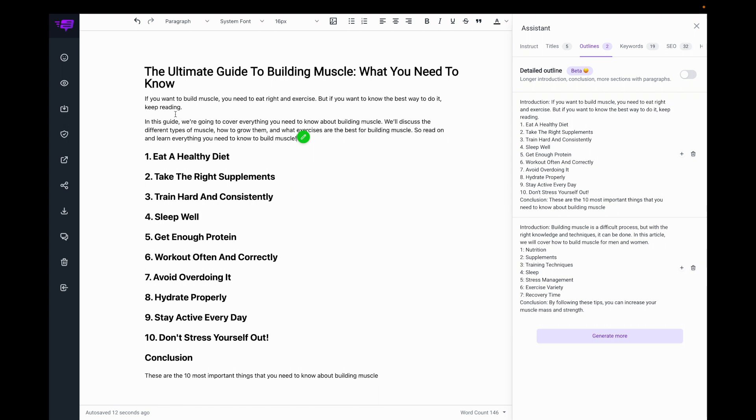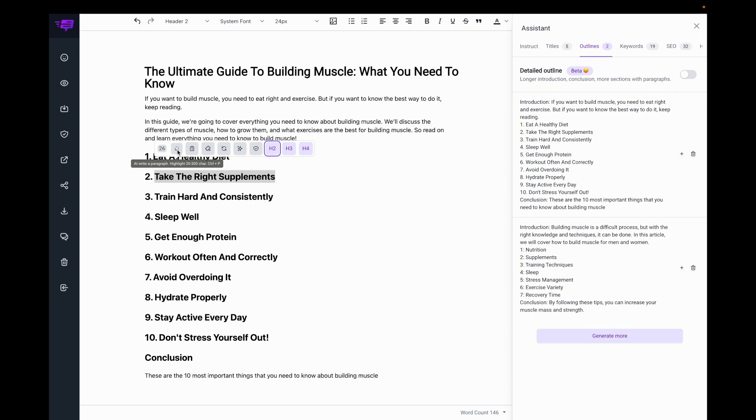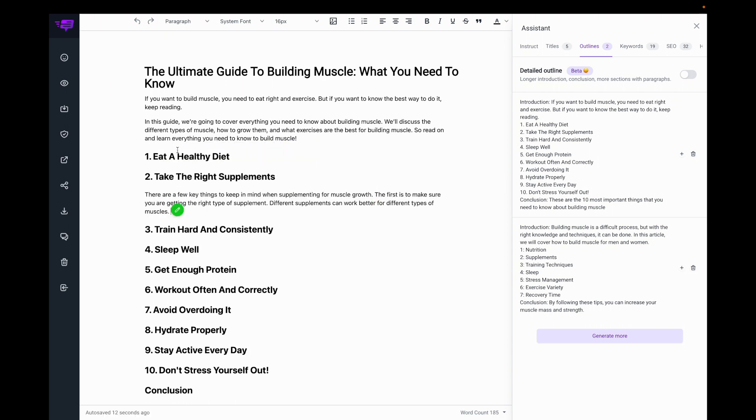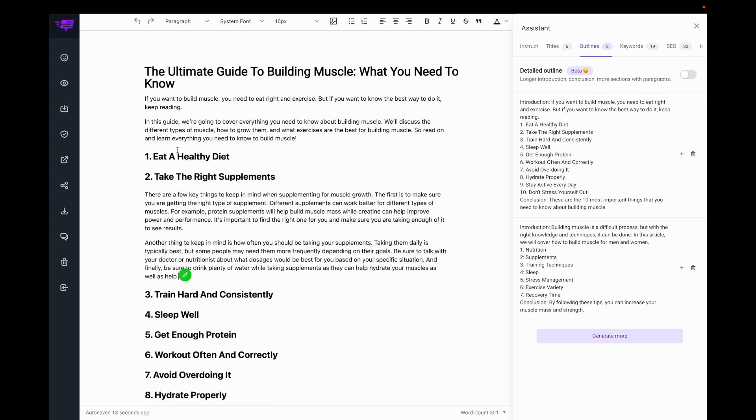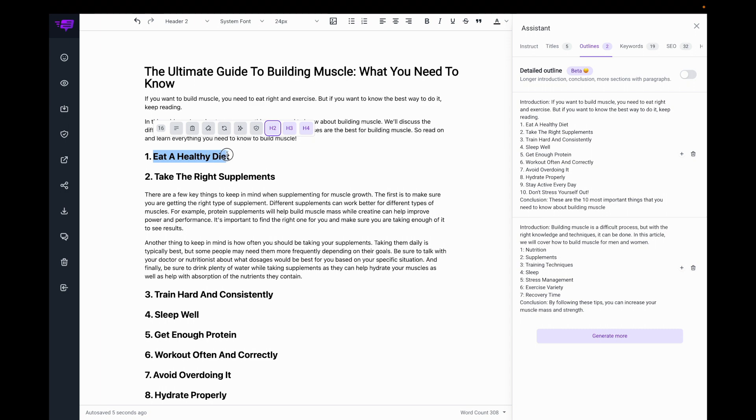So now I have the second paragraph, and then I can go here and start here. I can highlight the text and then write a paragraph. I can highlight this text and write another paragraph.